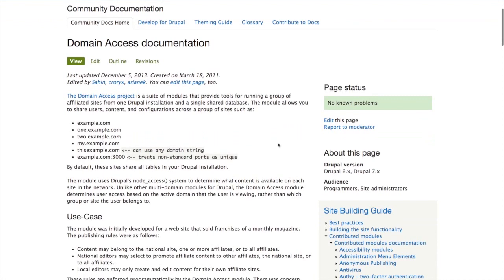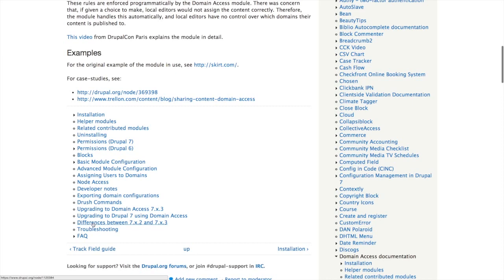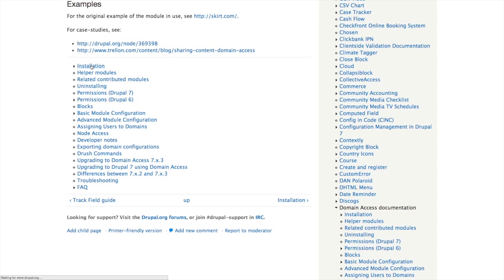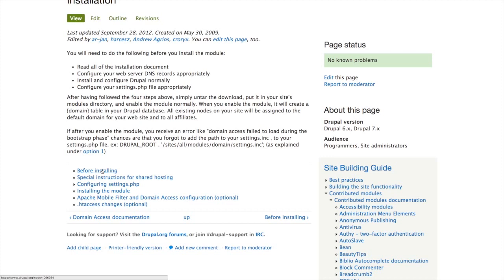When you get to the domain access documentation and scroll down, there's a large subsection with a lot of different things. You can also see this in the sidebar — there's a whole bunch of documentation in here. We're going to focus just on installation right now. Going into installation, you can see there's a lot more stuff to consider before installing. One of the things we're going to want to do is check to make sure our domains are actually pointing correctly, and then configure the settings.php file before running the installation.